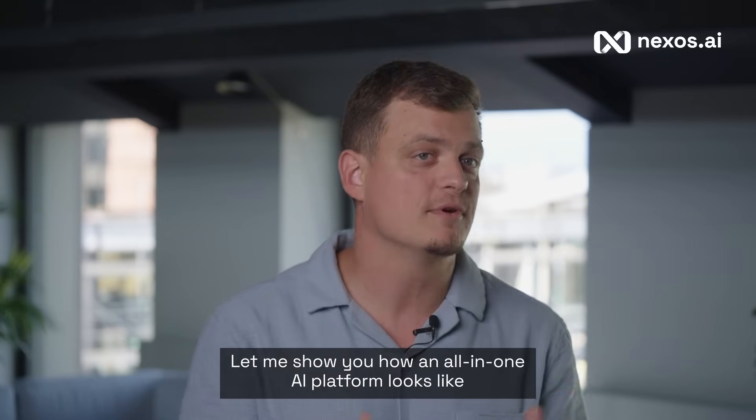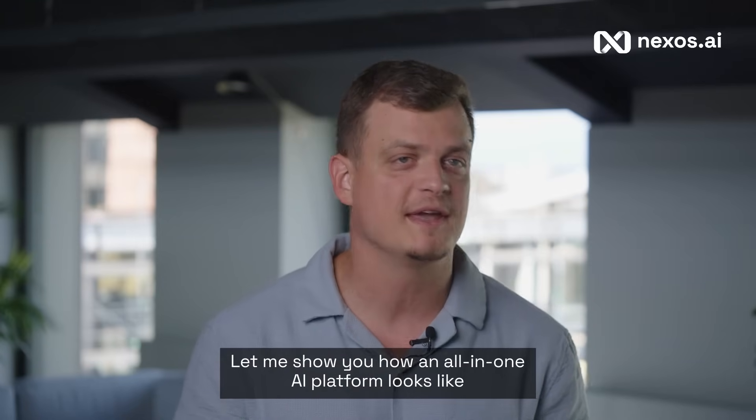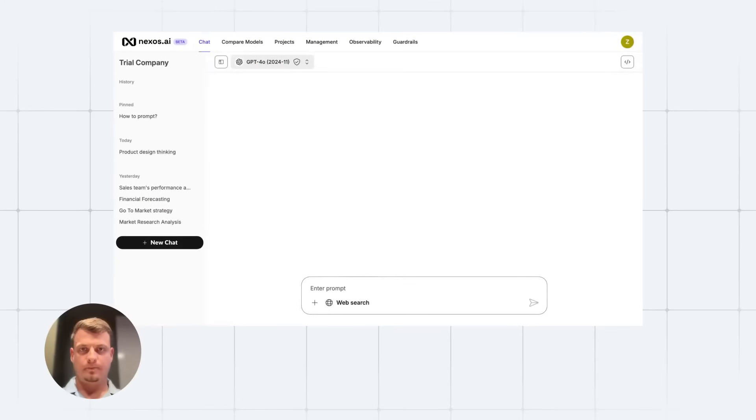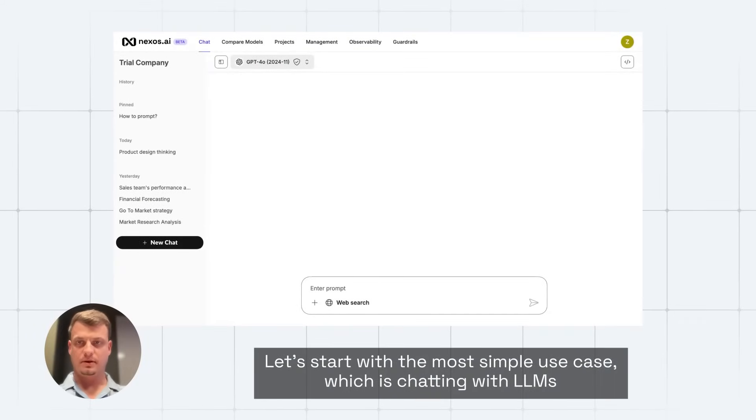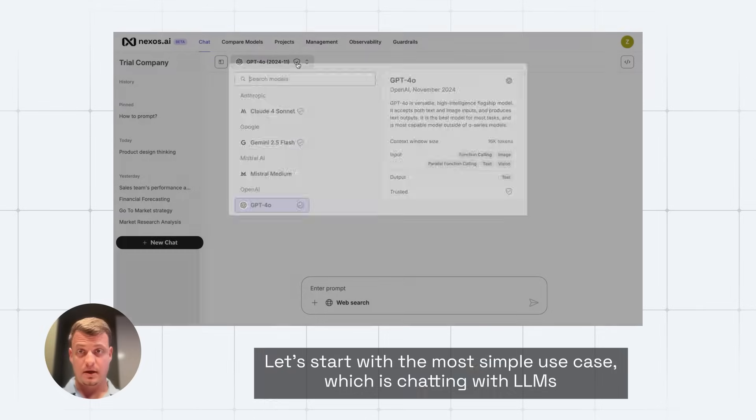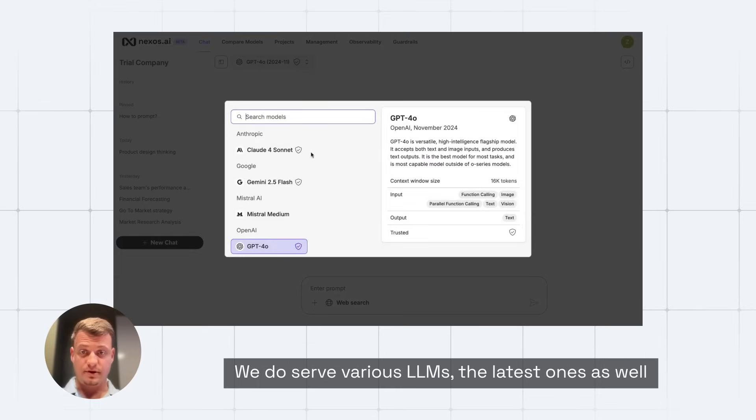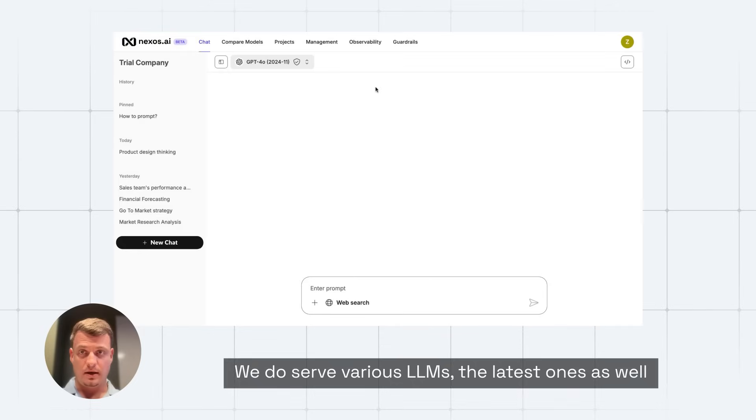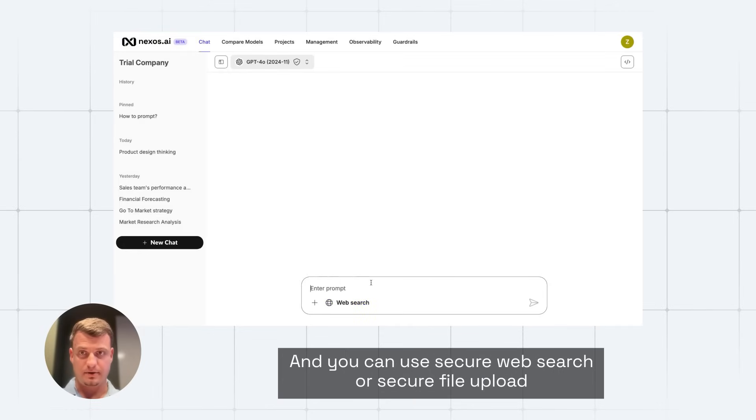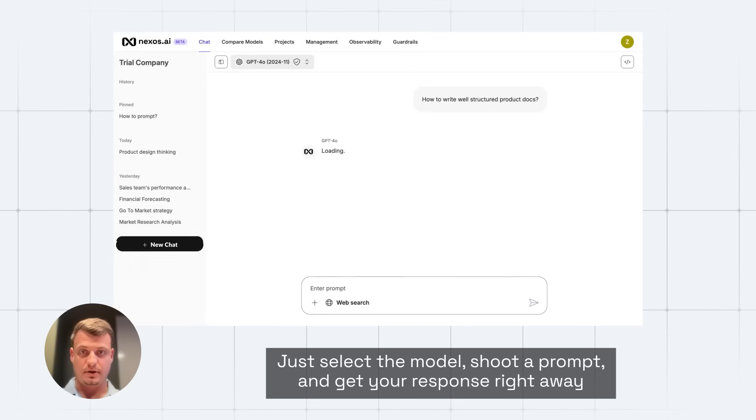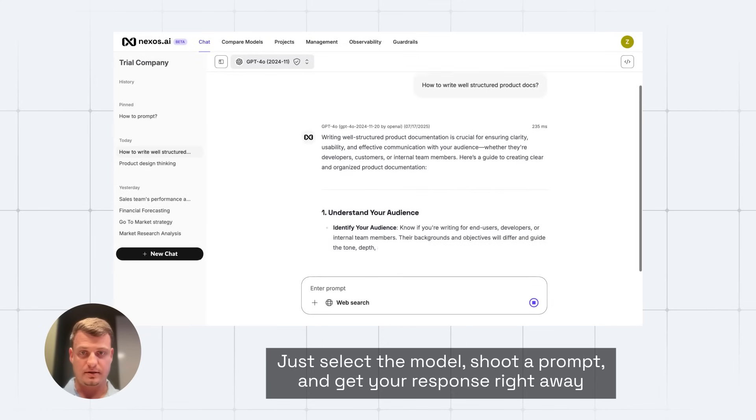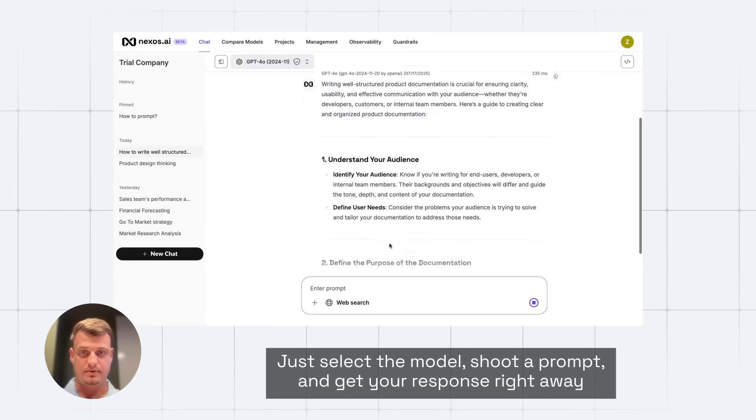Let me show you how an all-in-one AI platform looks like. Let's start with the most simple use case, which is chatting with LLMs. We do serve various LLMs, the latest ones as well, and you can use secure web search or secure file upload. Just select a model, shoot a prompt, and get your response right away.